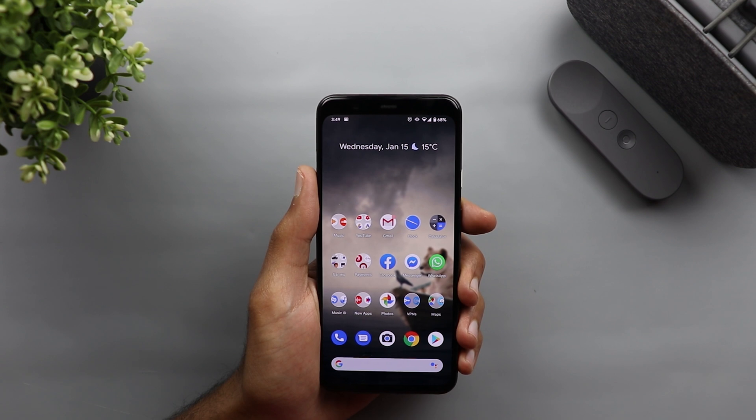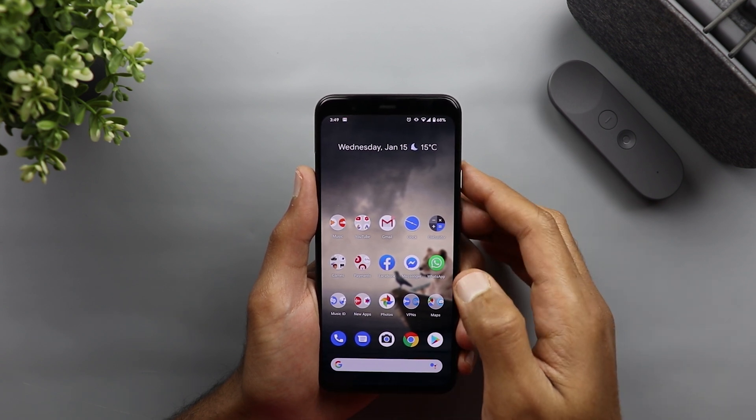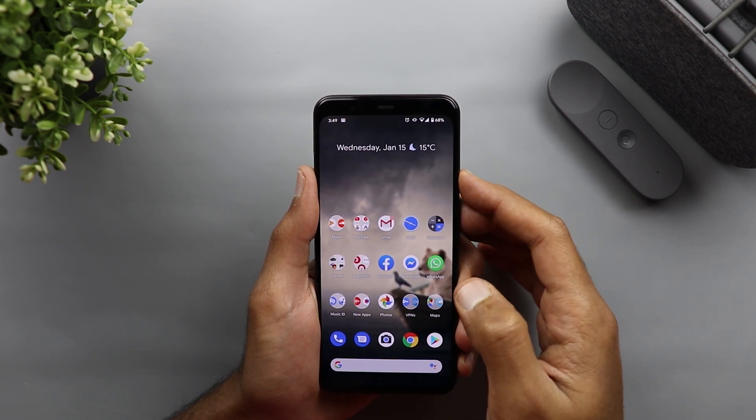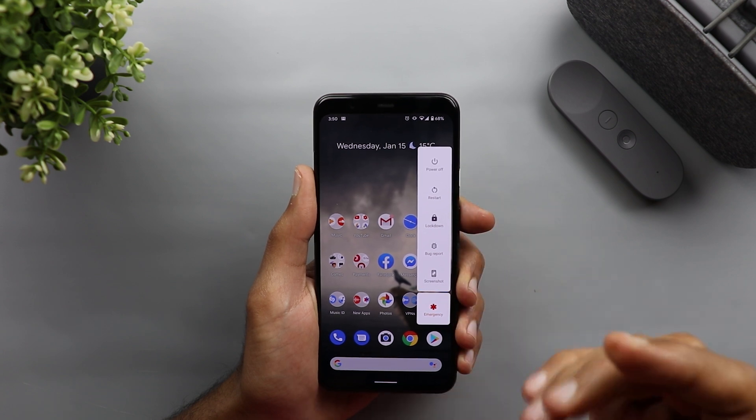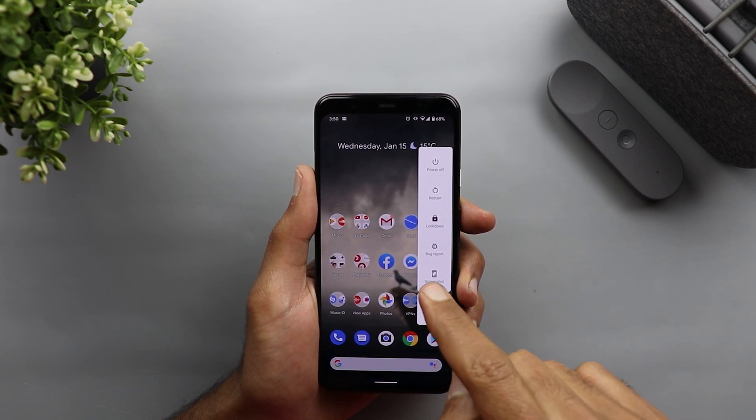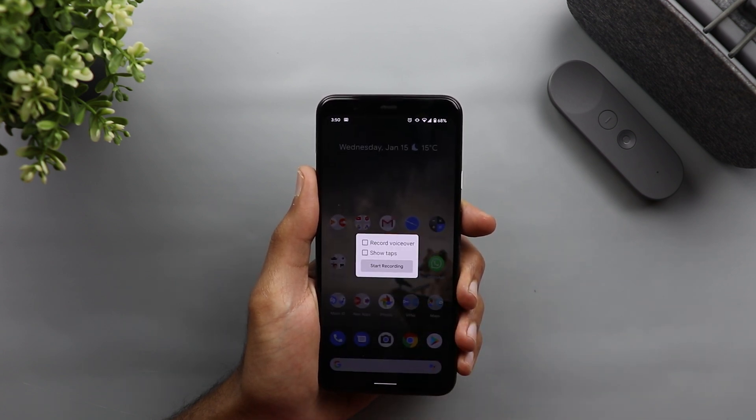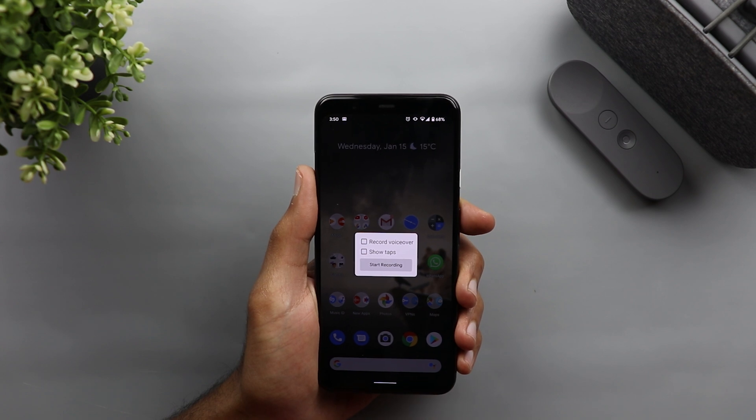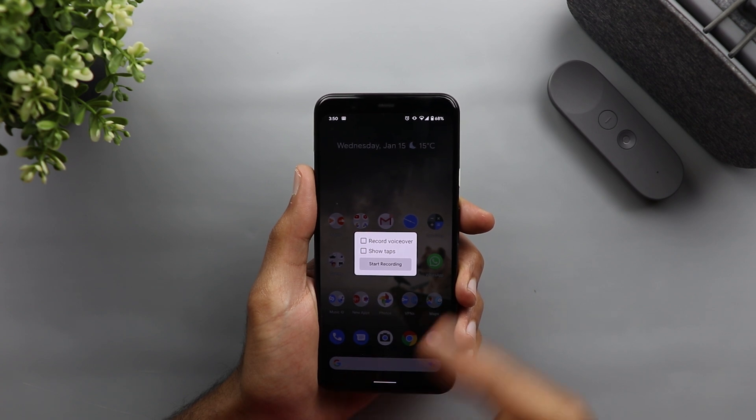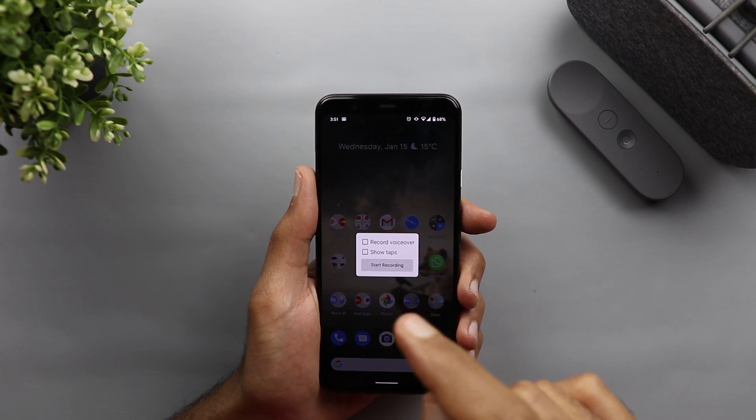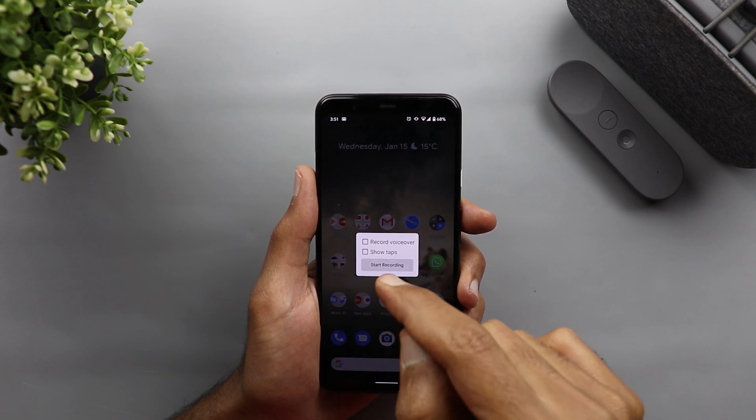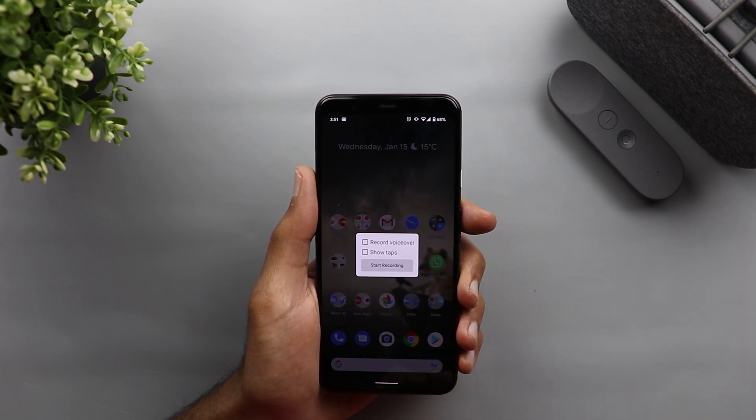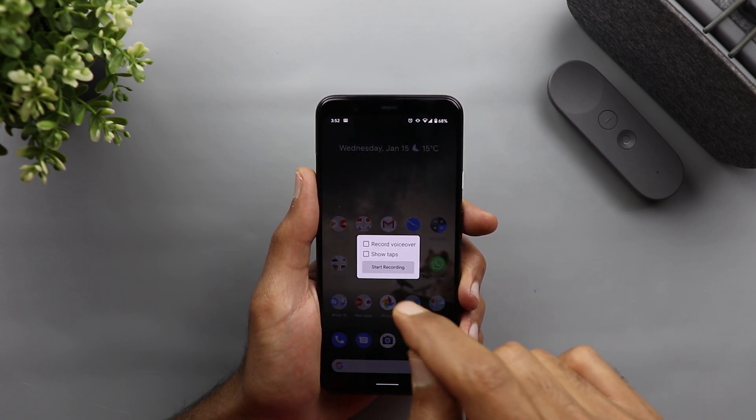Now let's start with the Pixel 4 XL. To activate the built-in screen recorder, you need to press on the power button and then tap and hold on the screenshot button, and you will get the same overlay menu you used to get with the Android 10 beta. But it's a little bit more refined. As you see here, there are two options to activate the voiceover recording and show tabs, or just record the screen without any of them. So let's give it a try.